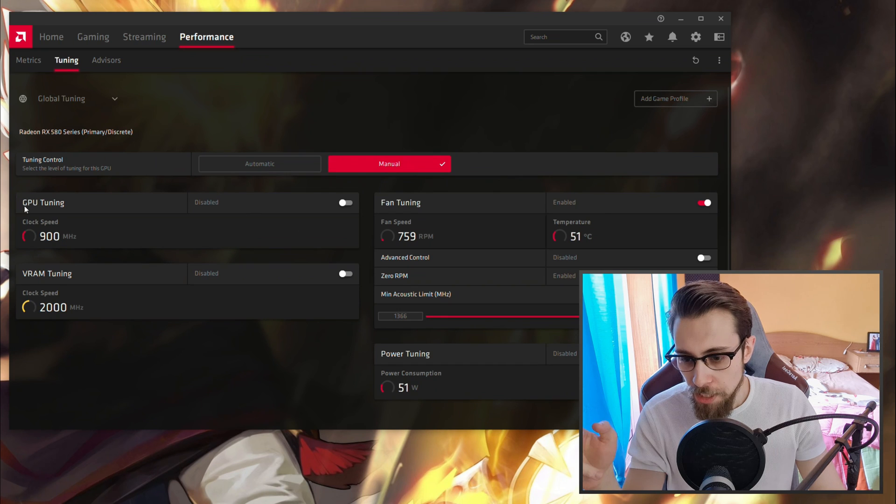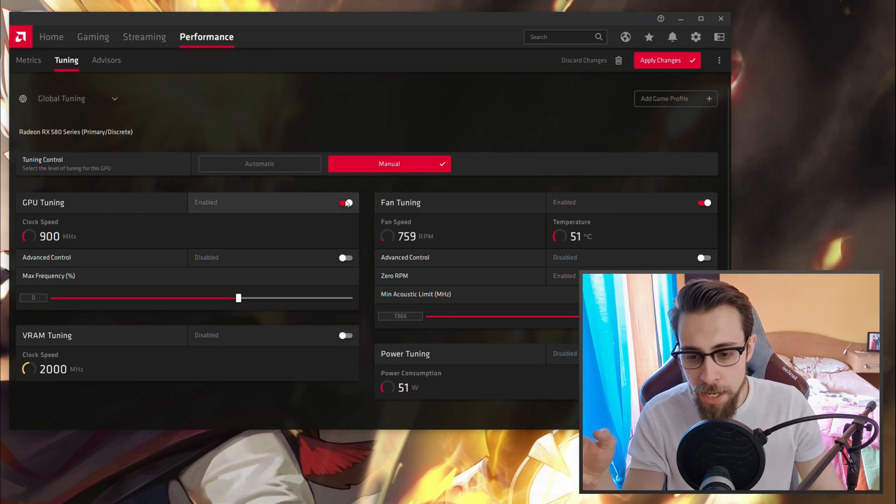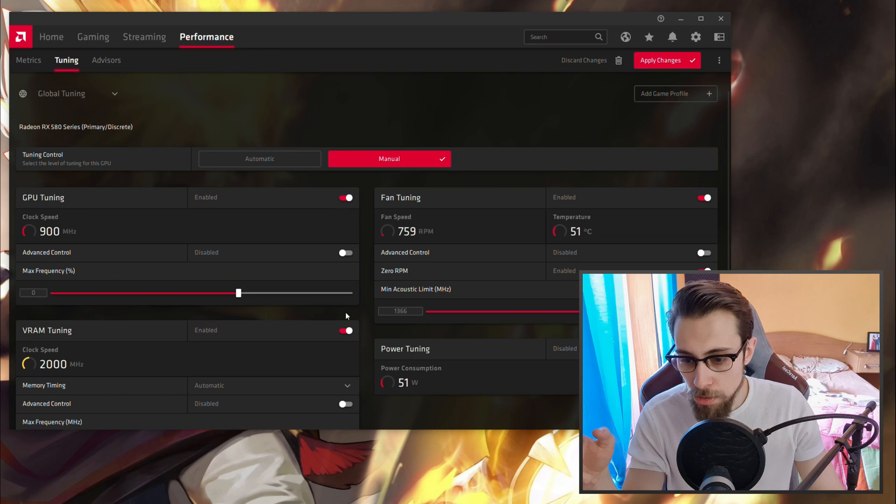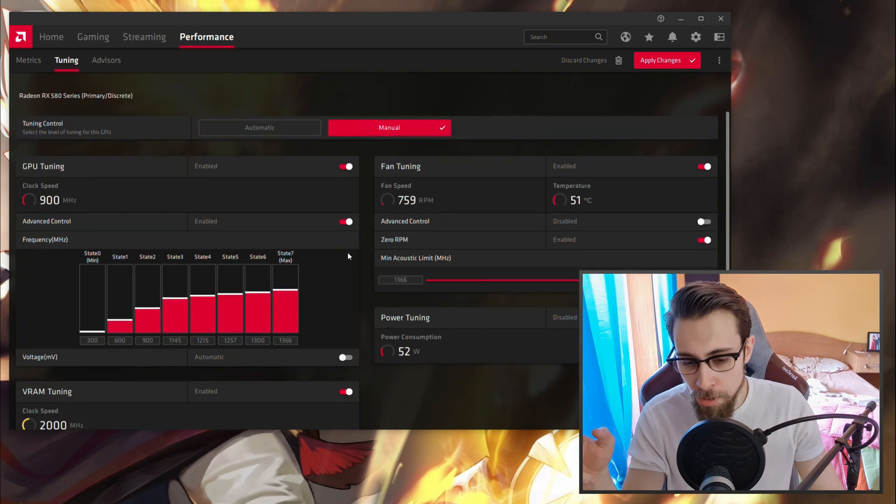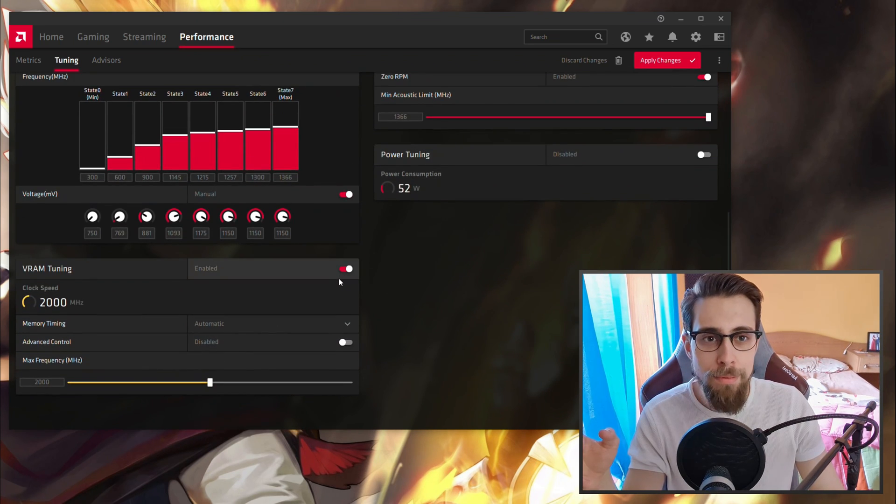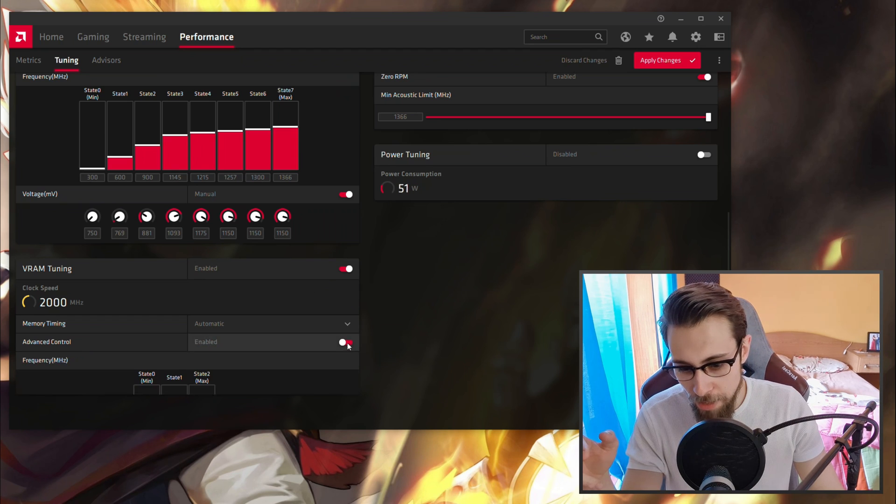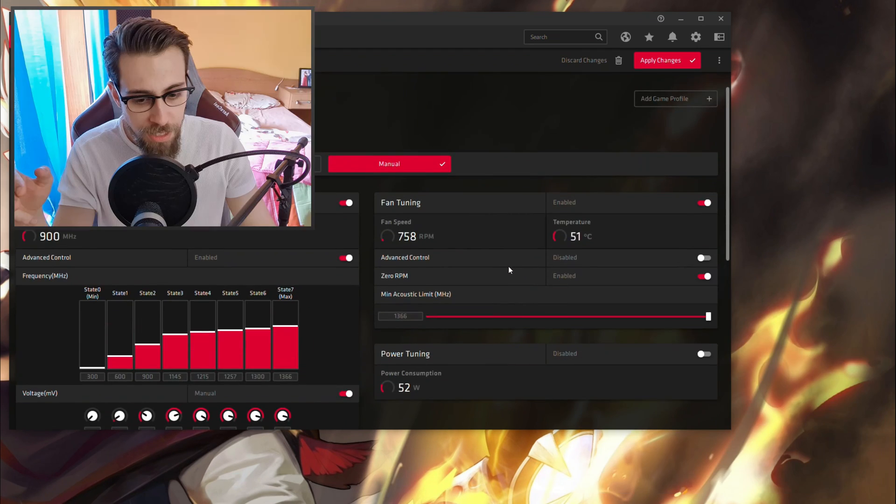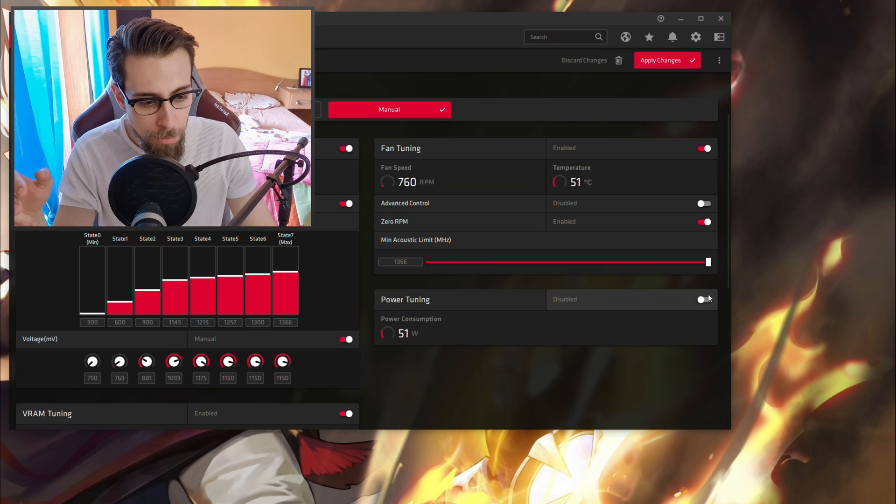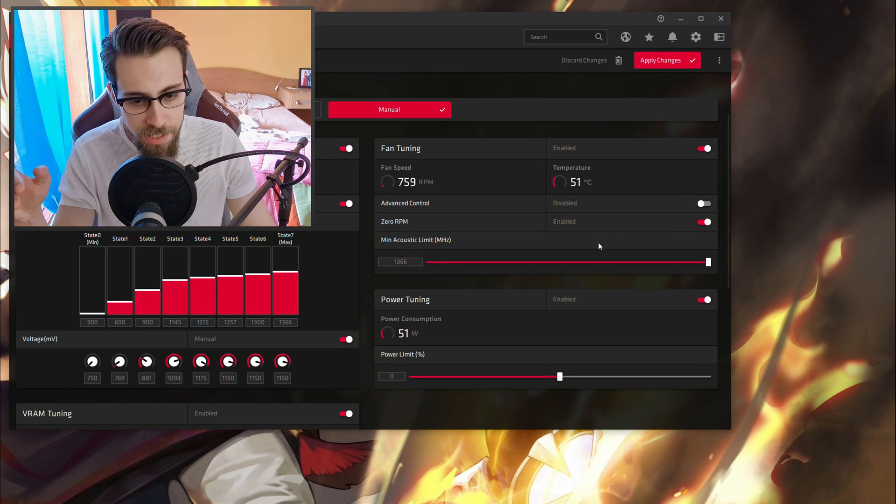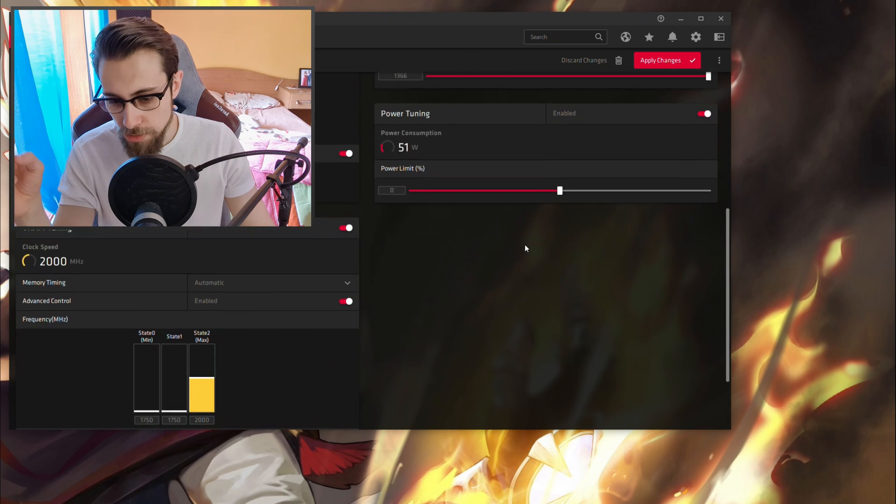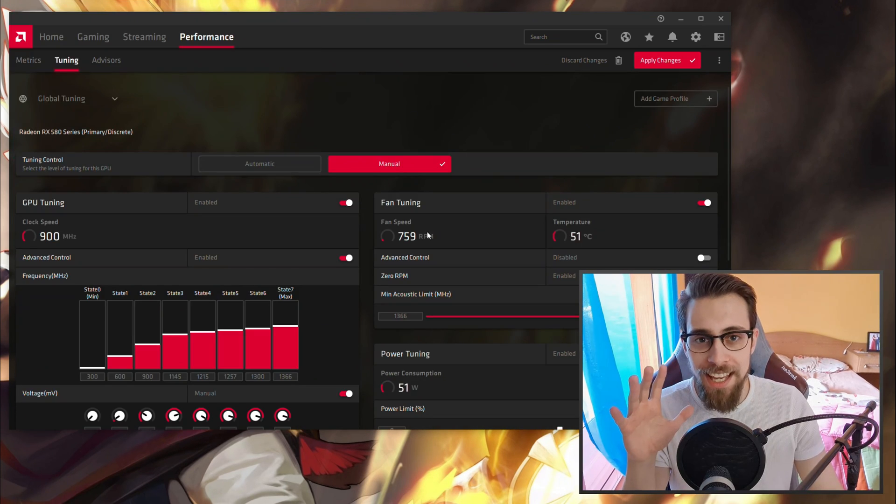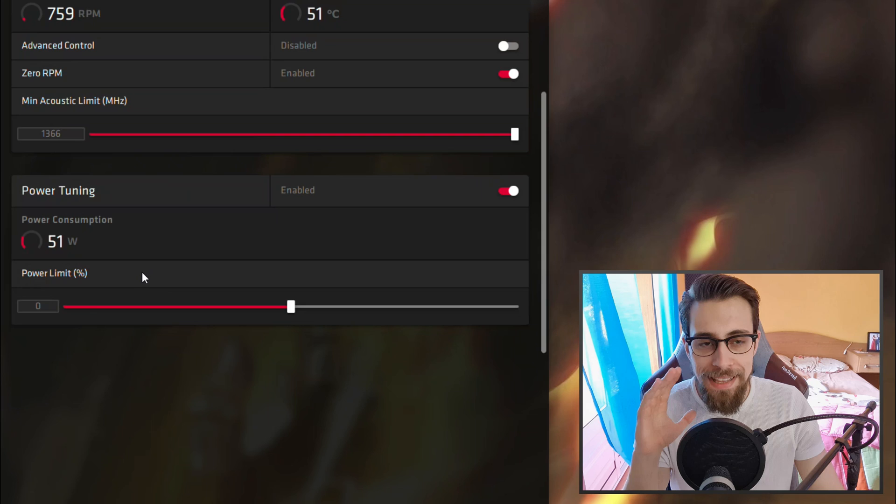Now you have everything in automatic and default. Choose manual here on the GPU tuning, enable VRAM tuning, enable advanced control, enable voltage, basically enable everything you can. Enable the power tuning also.